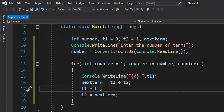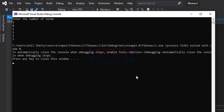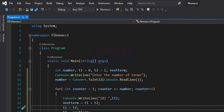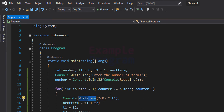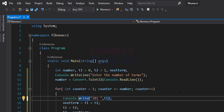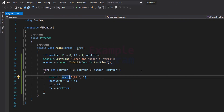We have written the program, so let's run it. It prompts 'Enter the number of terms' — I'll enter 5. It displays 0, 1, 1, 2, and 3. If you want the output on a single line, you can change console.WriteLine to console.Write, and the output will appear on a single line instead of separate lines.